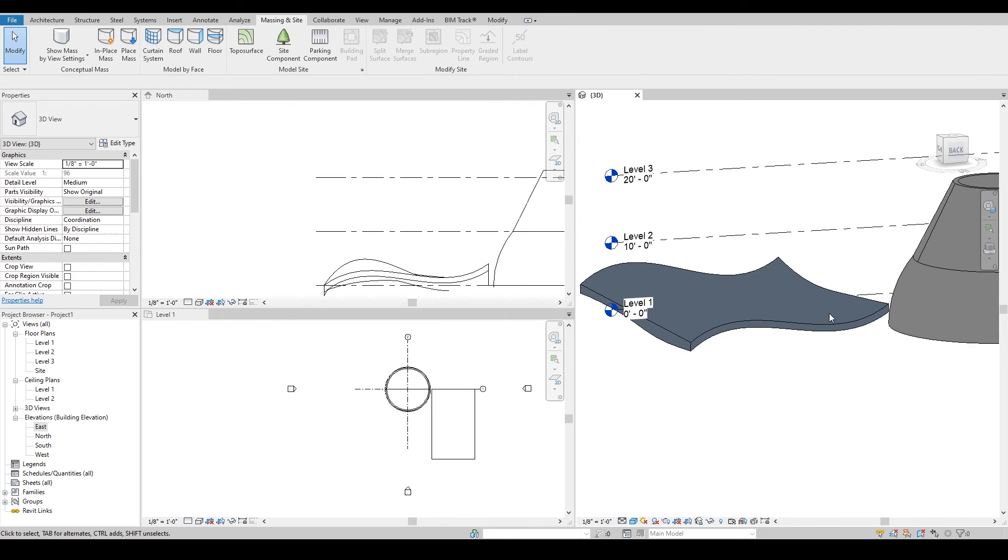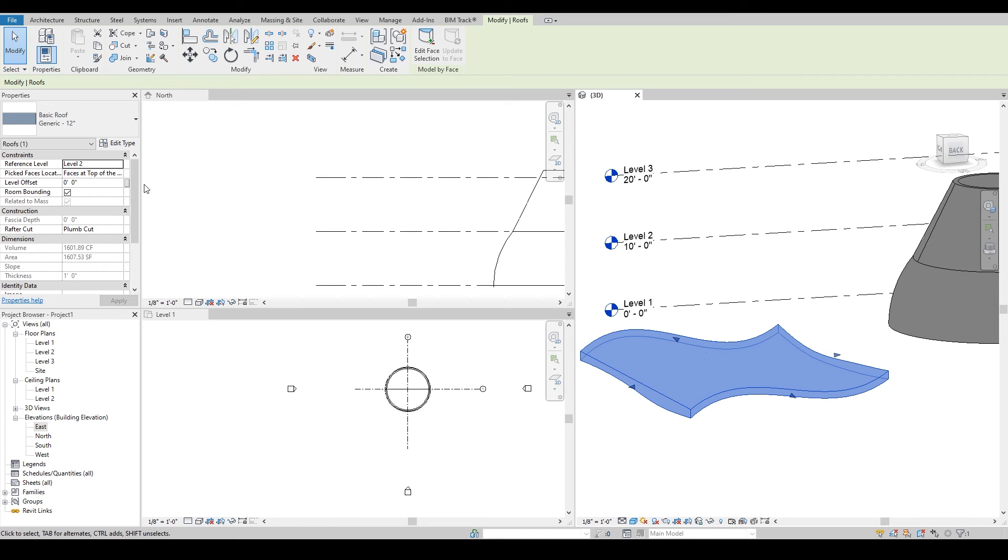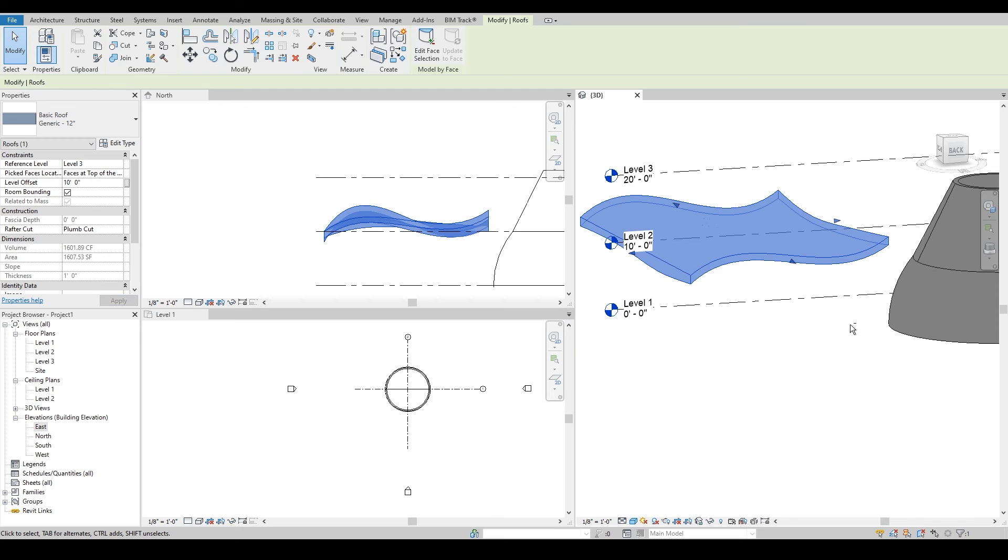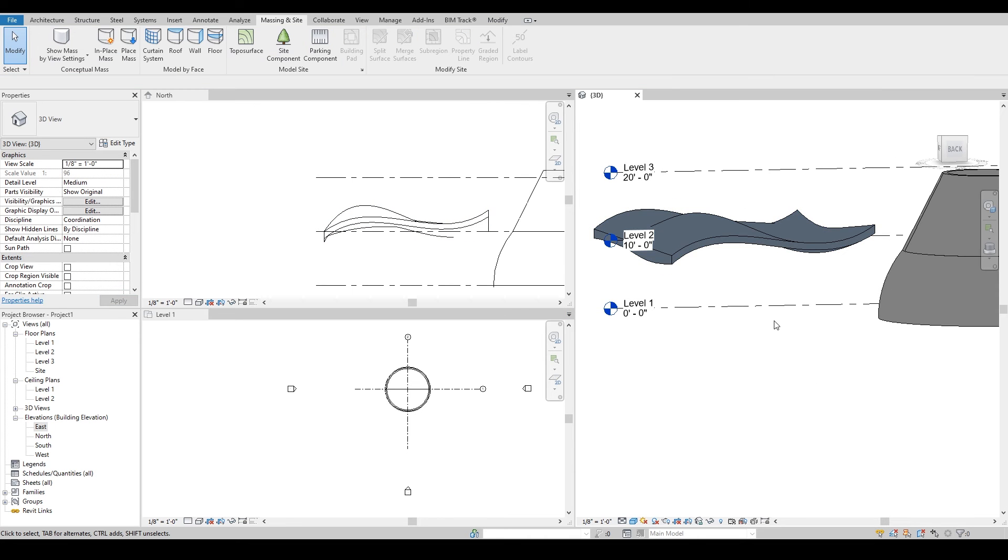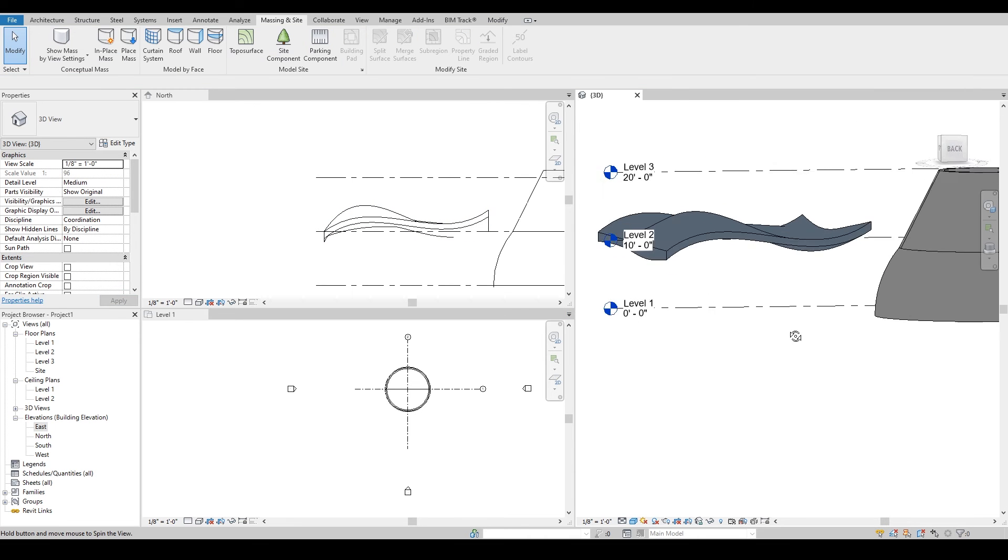Now I will move my roof onto the next level. In this case it was under level 3, so it was just random. I did not really pay attention to that, so I will just move it up there.